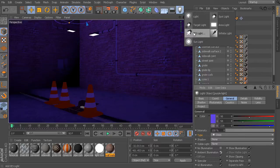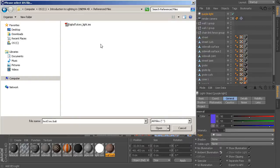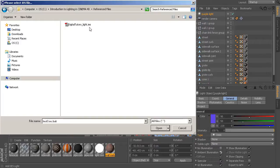So let's go ahead and drop this in. And if you take a look inside of the Introduction to Cinema 4D project or Introduction to Lighting inside of that folder, you should see a folder called Referenced Files. And inside of that, you'll see this DigitalTutorsLight.ies.